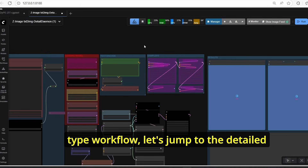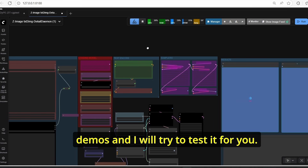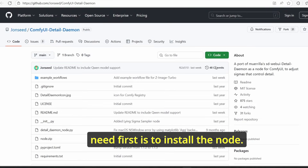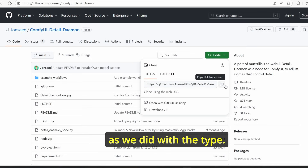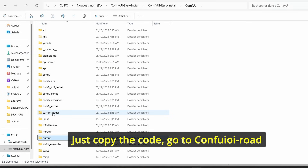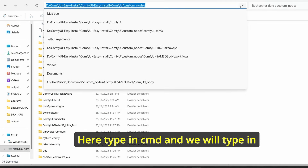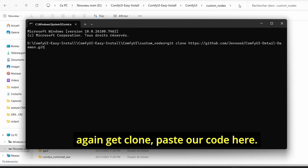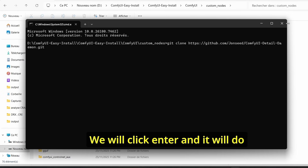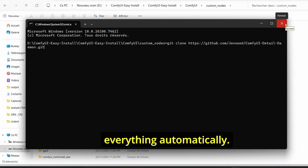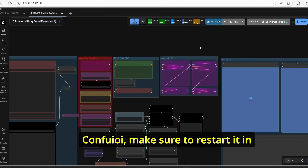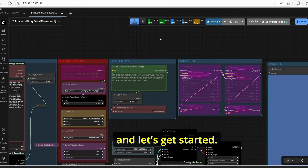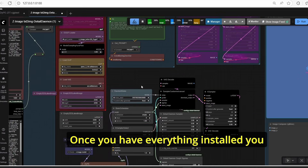Now that we've finished with the TIFE workflow, let's jump to Detail Daemon. First you need to install the node the same way as TIFE: copy the code, go to the ComfyUI root folder, enter custom nodes, type cmd, then git clone, paste the code, click Enter, and it will do everything automatically. Once done, go back to ComfyUI, make sure to restart it so the UI recognizes the nodes, and let's get started.